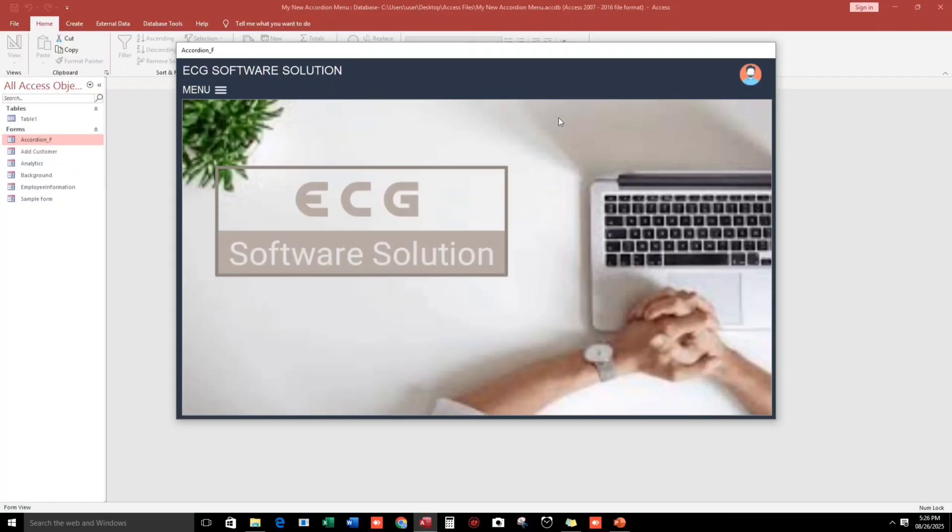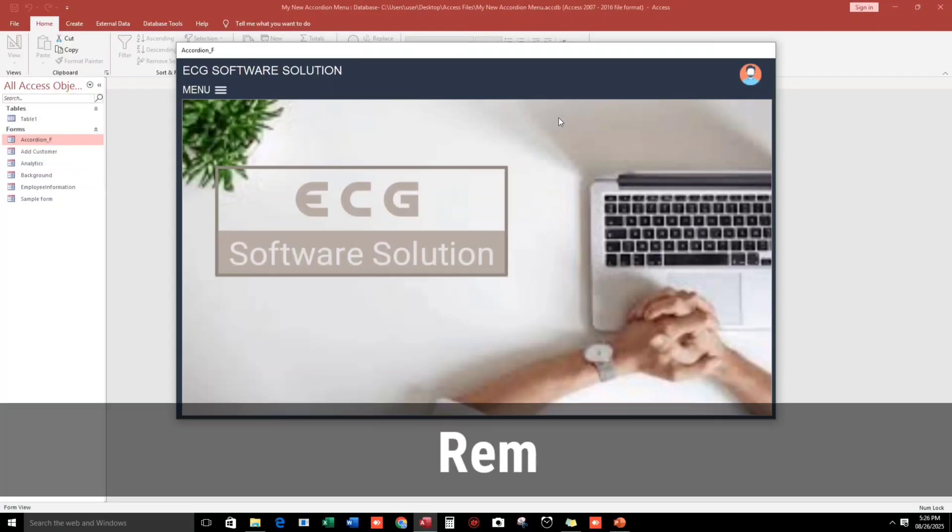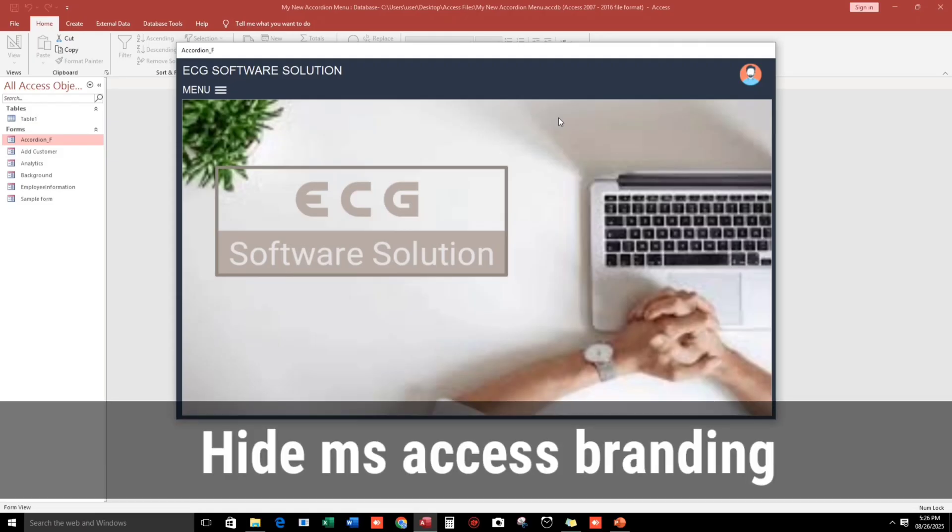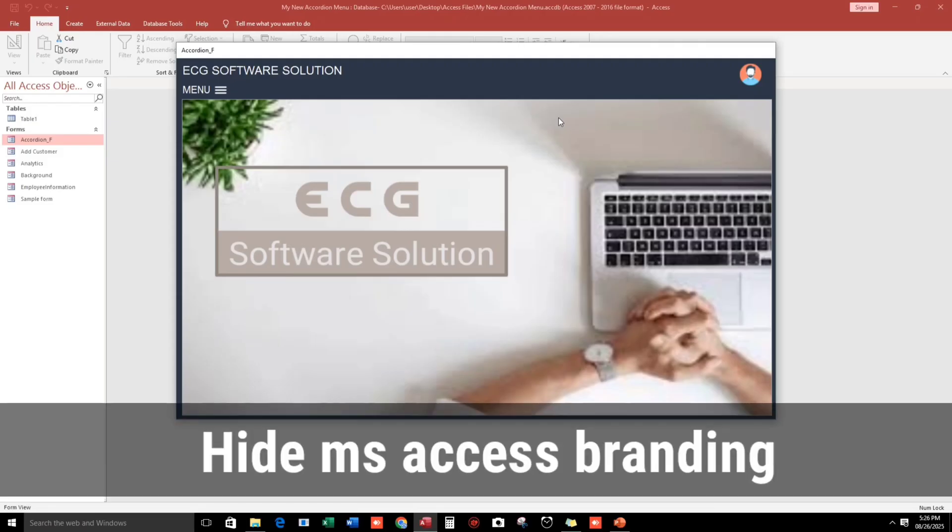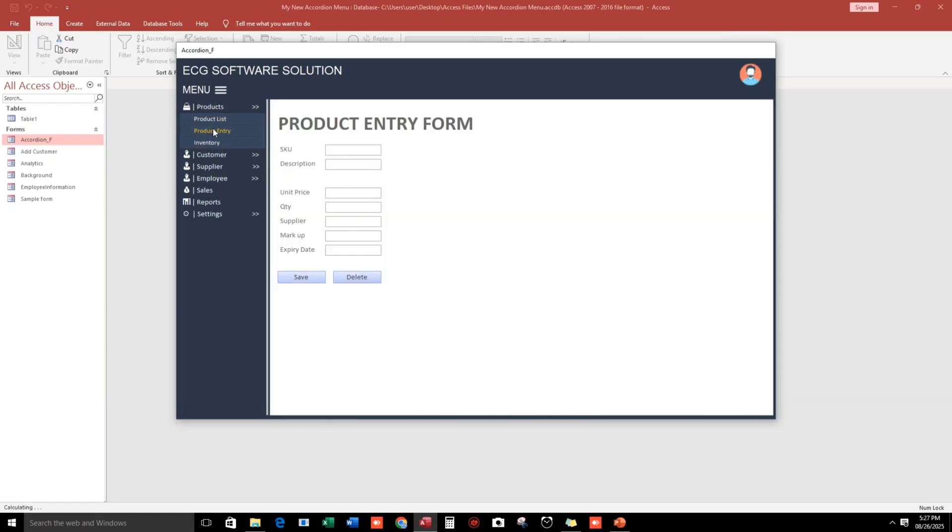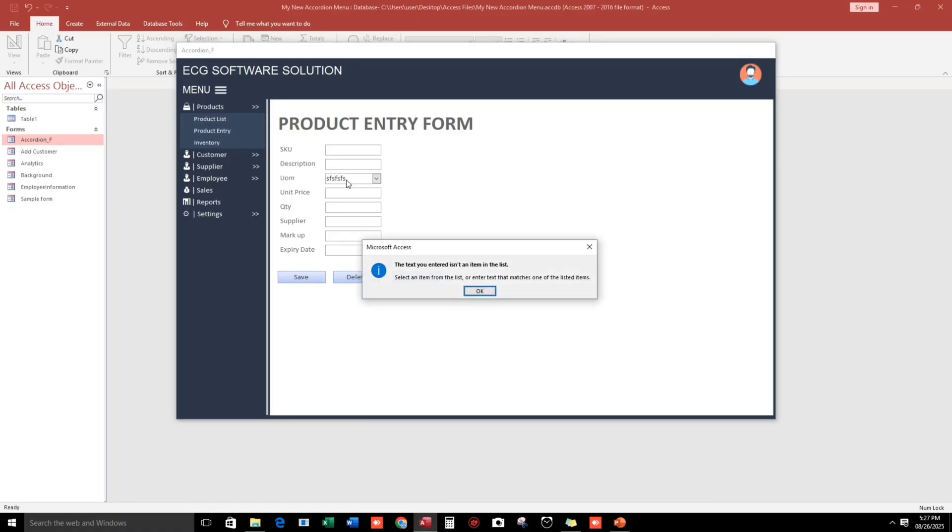Hello everyone, Eduardo Gulpan here. In this video, I'm going to show you how to remove the default message box in the combo box error, especially if you want to hide the Microsoft Access branding. Let's go to the products and then product entry. We get this error from Microsoft Access because we have entered a value which is not in the list. To remove this kind of message and replace it with our customized message box...